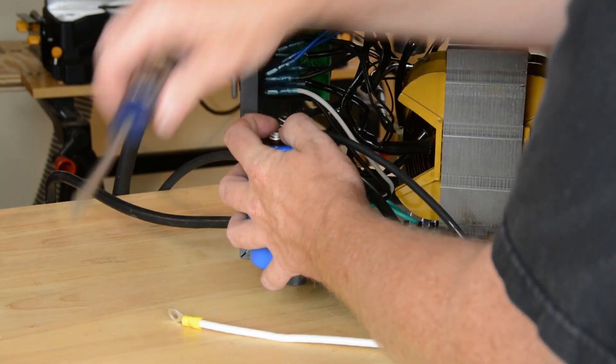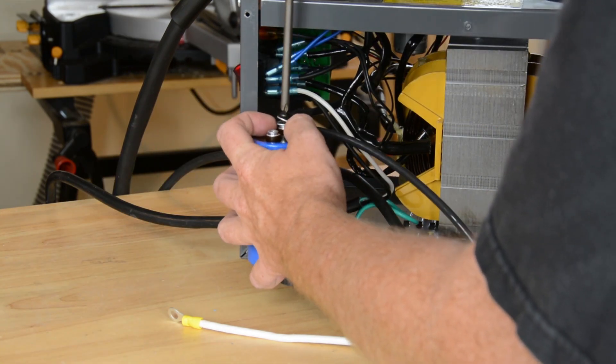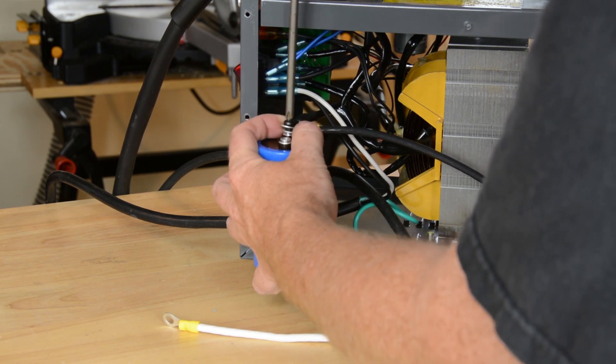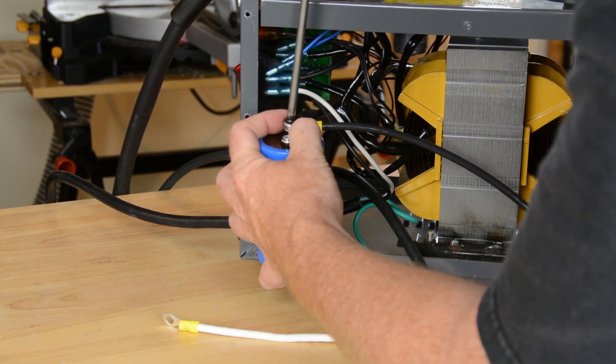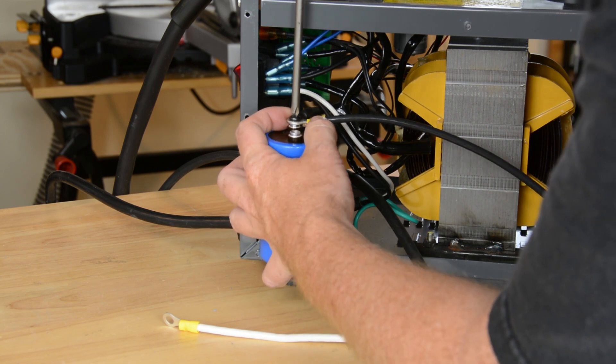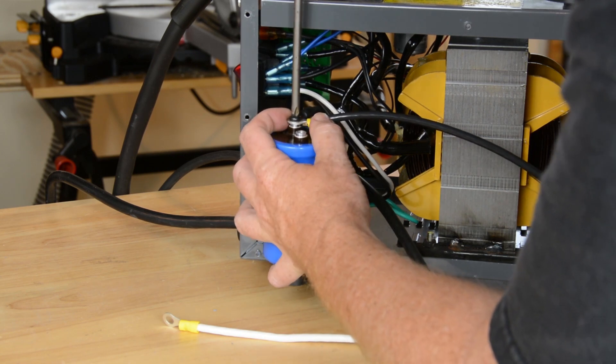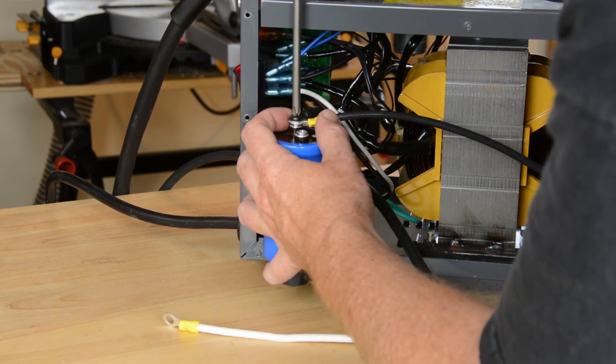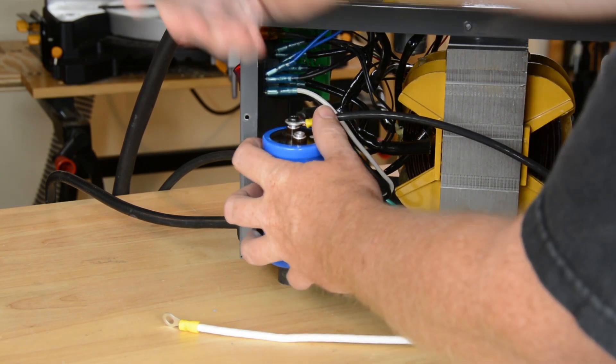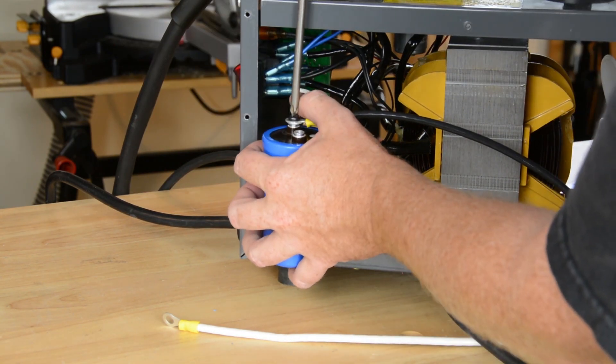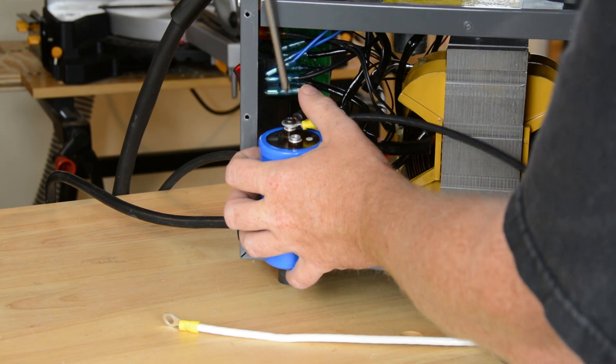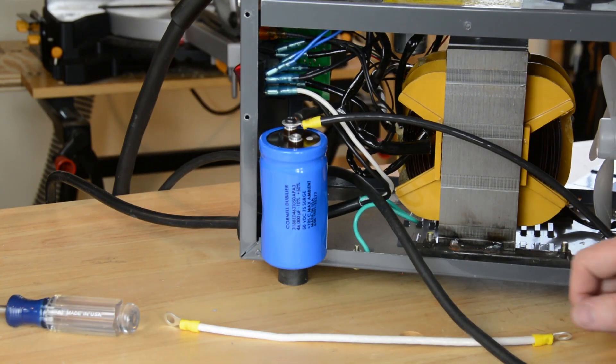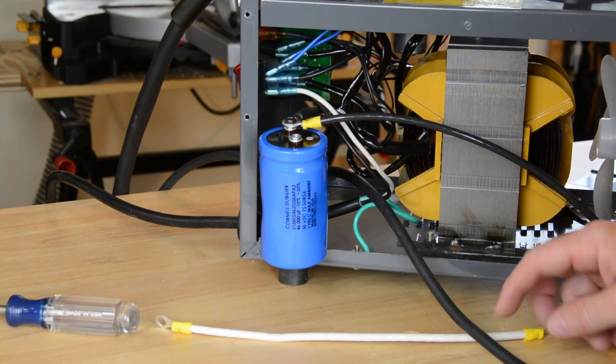We'll just drive that home. Ideally we'd be able to leave this loose so we could have some play in the wires while we were shoving the capacitor back in there, but unfortunately there's no good way to get the screw tight after we do that. Somebody's going to complain and say I should have a washer on there, and honestly I don't care. Maybe I should, but I don't.